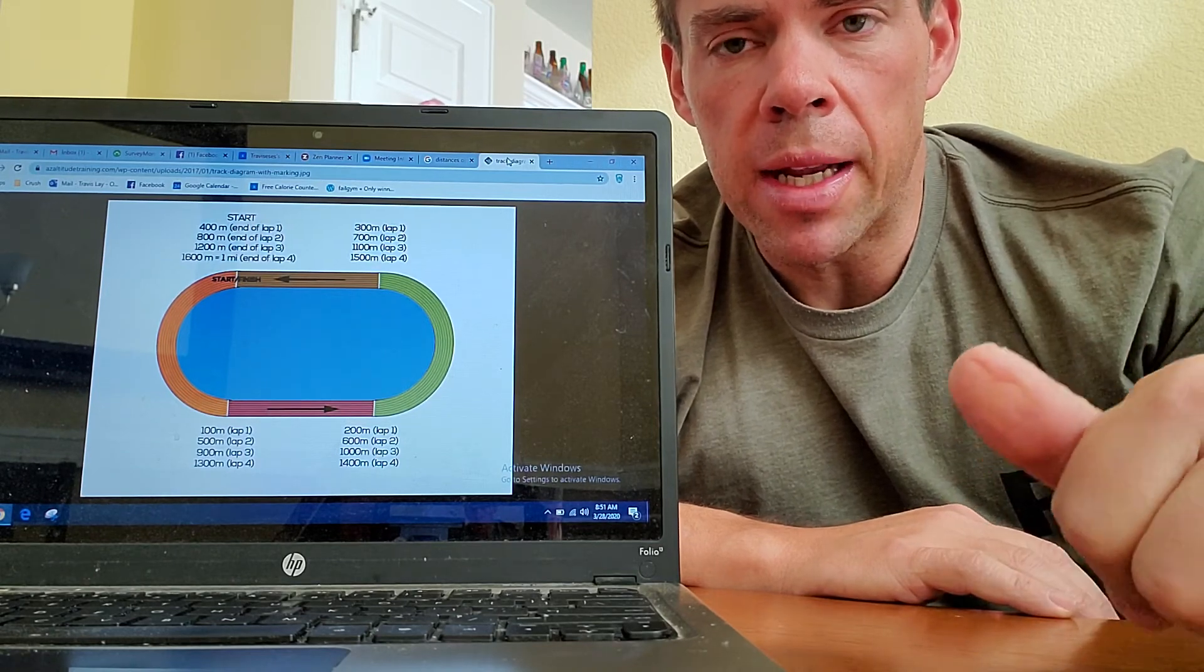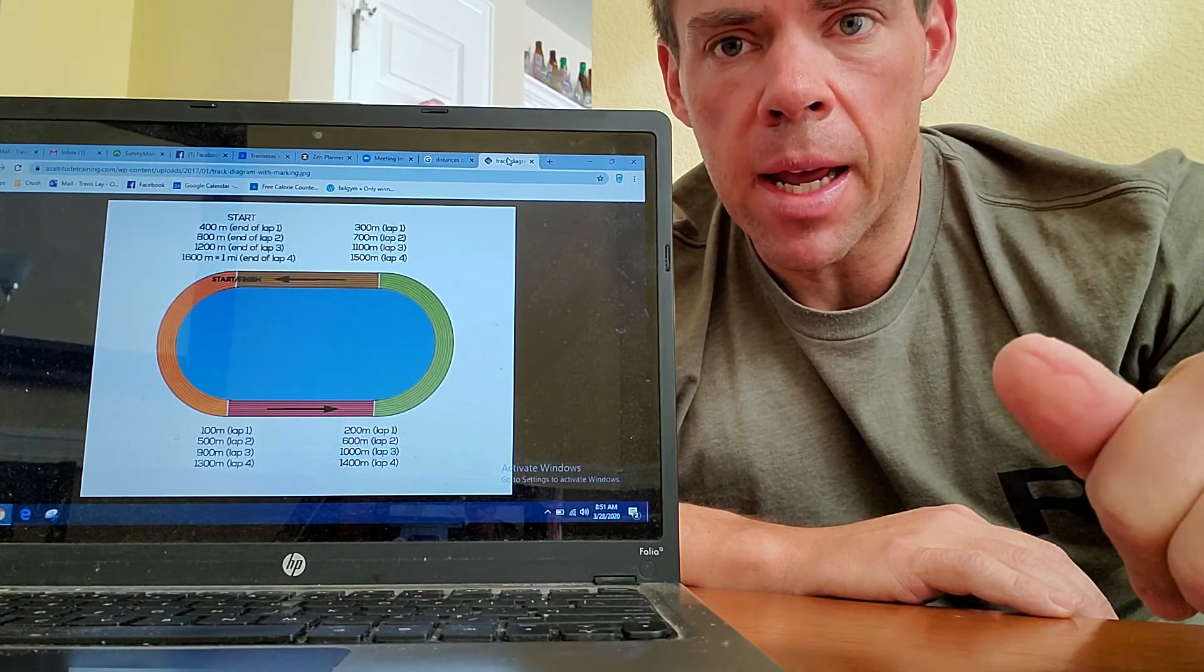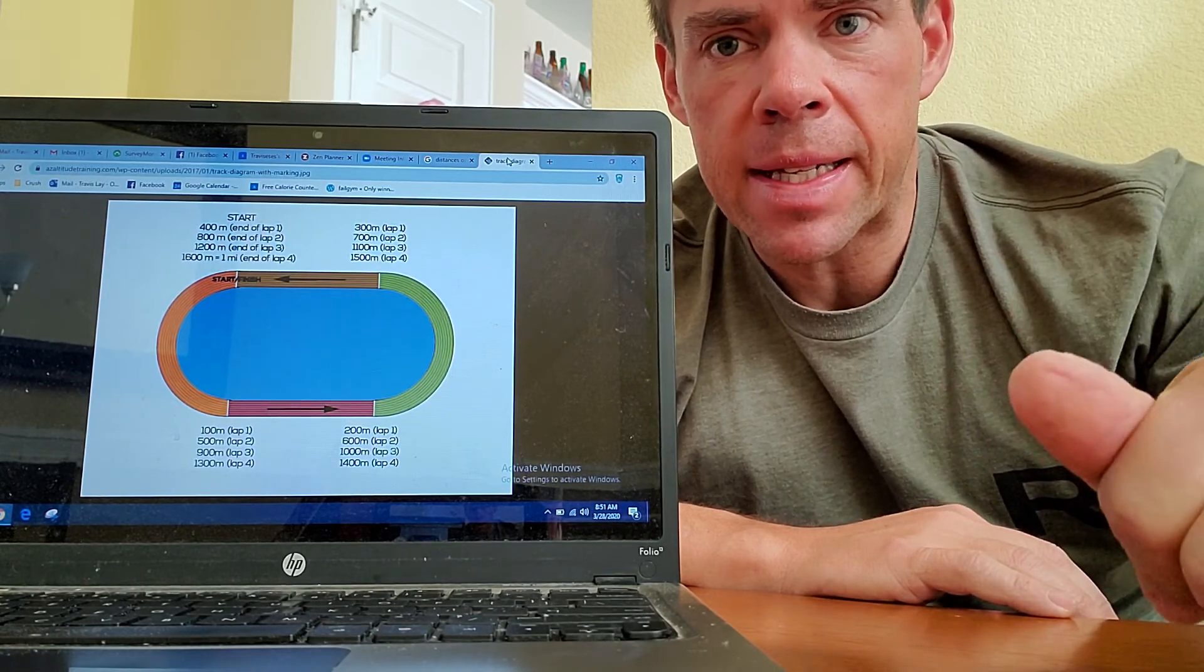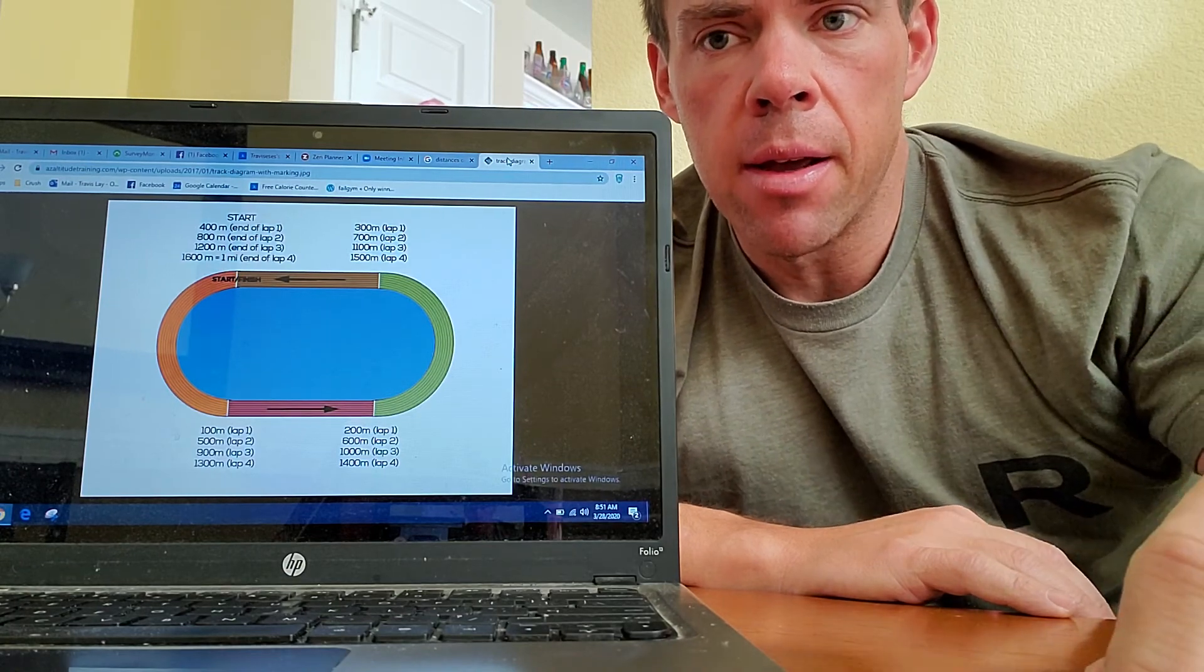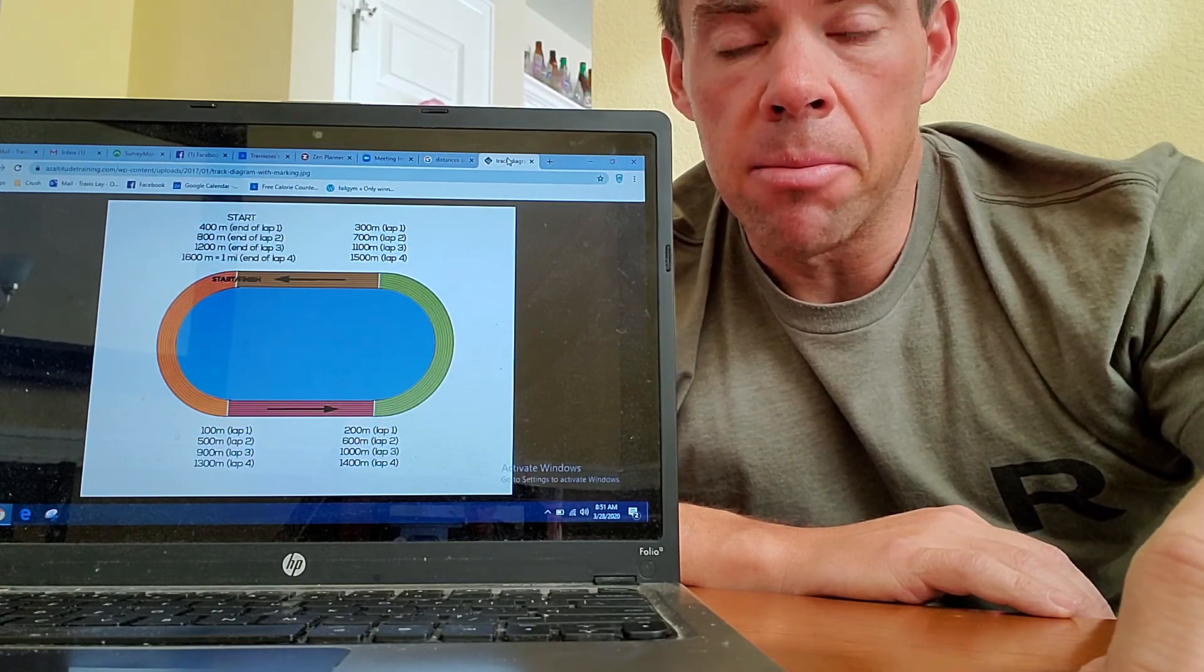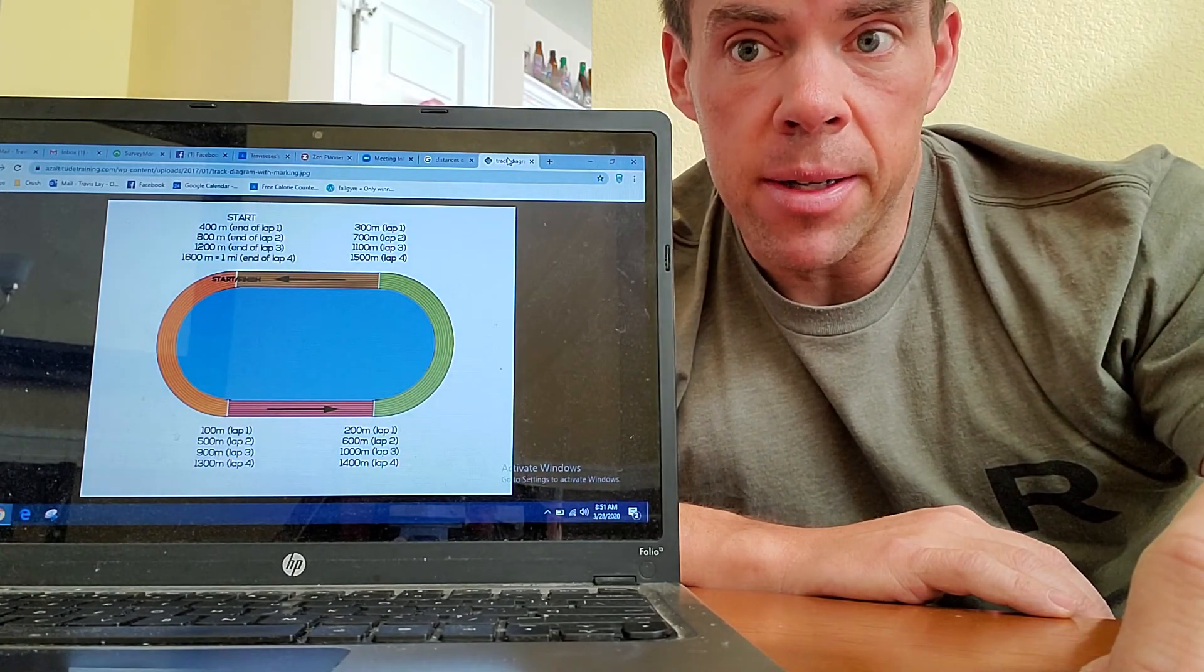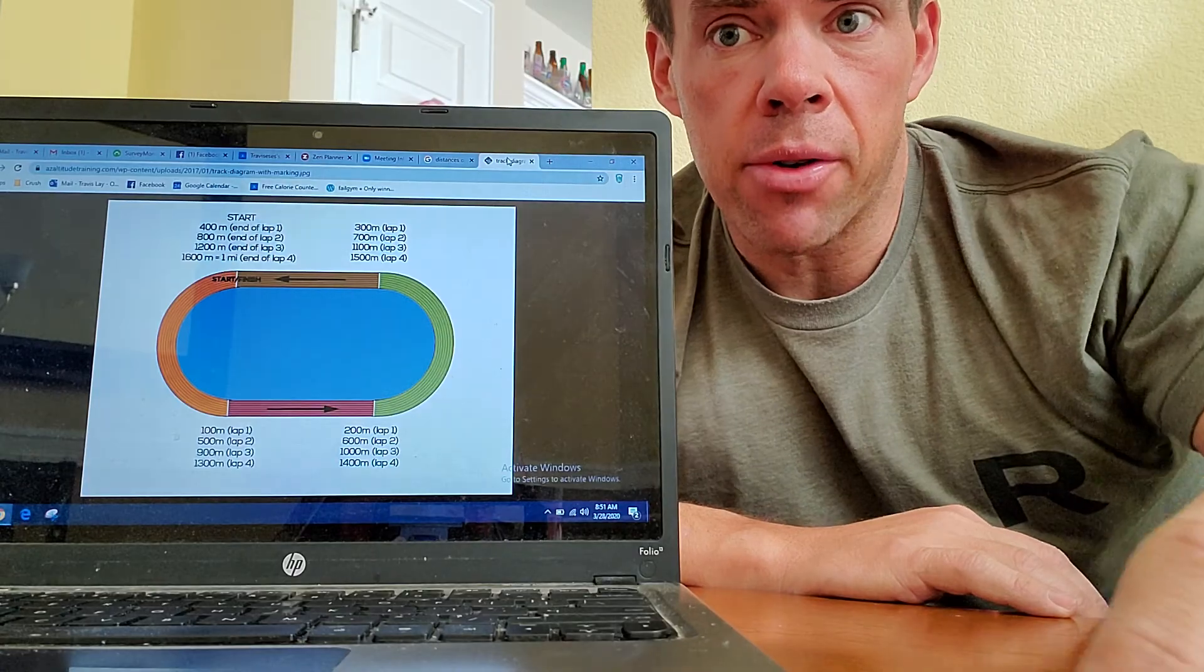Remember, Zoom meetings starting Monday at 6 a.m., noon, and 5 p.m. every day. I think that covers it. Have a good day, Crush.